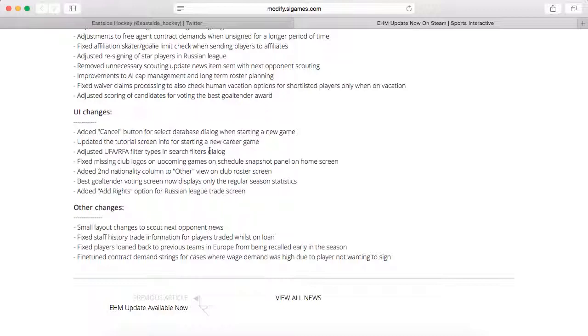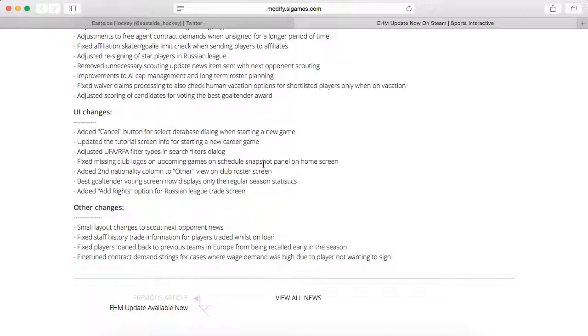Speaking of which, I might be doing a basic guide for new players to the game. Adjusted UFA or RFA filter types in search filters dialogue. Fixed missing club logos on upcoming games on schedule snapshot panel on home screen. Added second nationality column to other view on the club roster screen. Best goaltending voting screen now displays only the regular season statistics like it should. The Vezina Trophy is only about the regular season, not the playoffs as well.